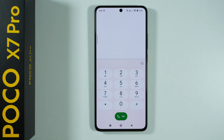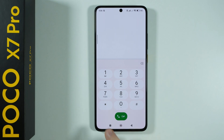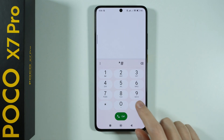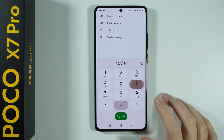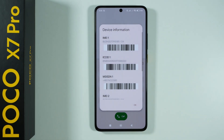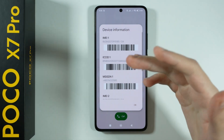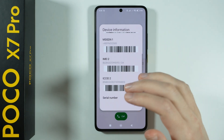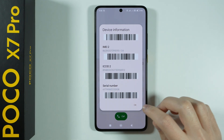Here's the first code — in order to enter it we need to type asterisk hash 06 and then end it with the hash. By doing so we open information such as the IMEI, ICC ID, as well as the serial number.